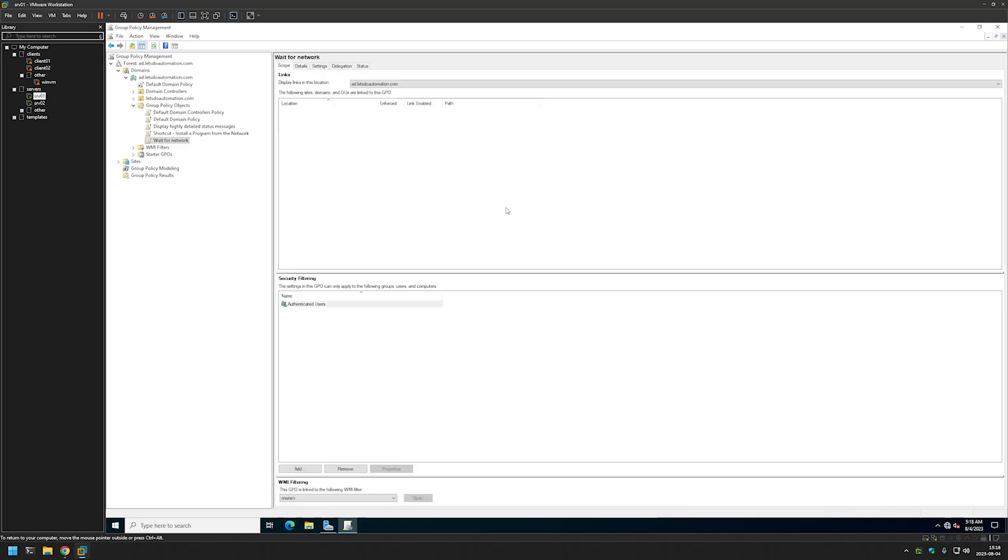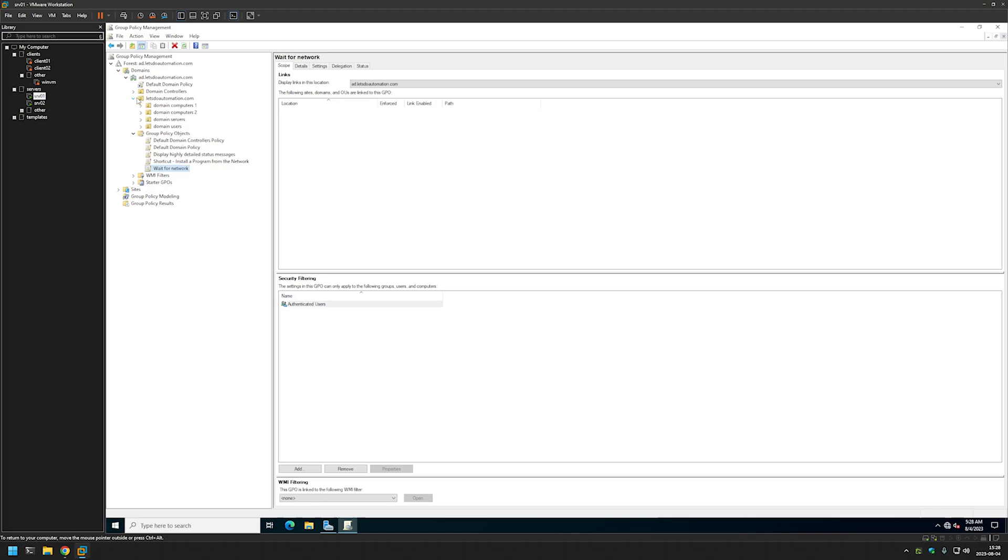That's basically it for creating it. The last thing that we need to do is to link this group policy to organizational units which are holding our computers. We need to look at it here. As you can see I have two organizational units that are holding my computers.